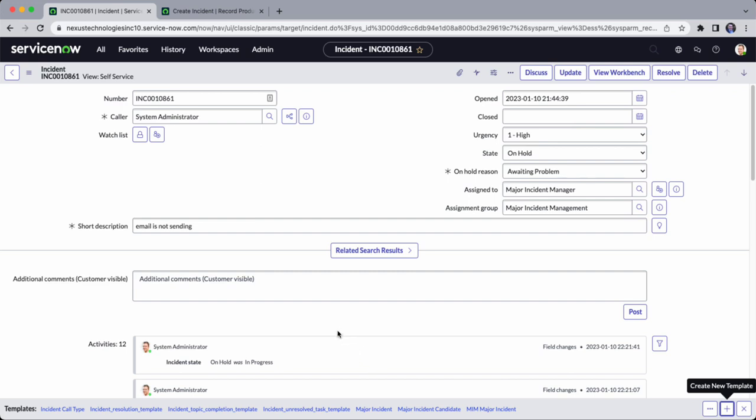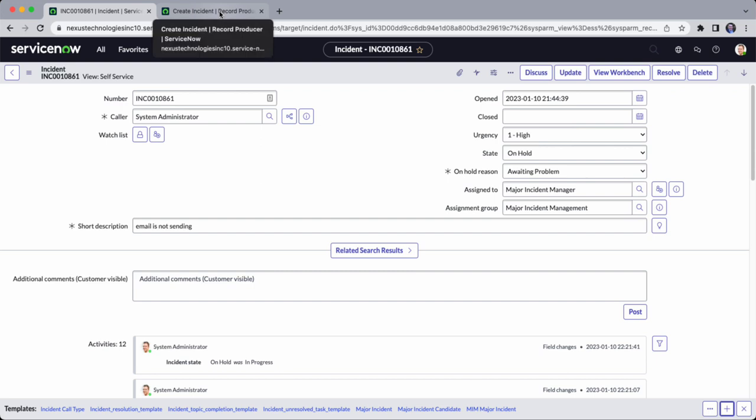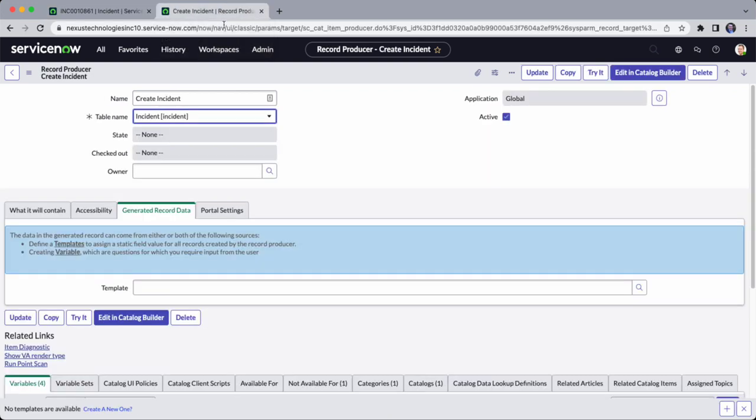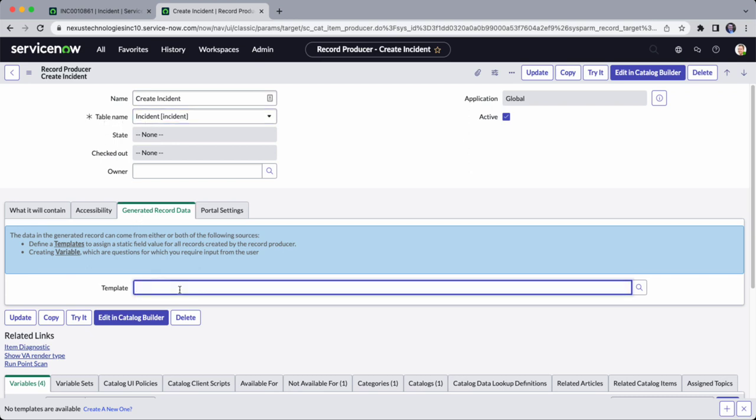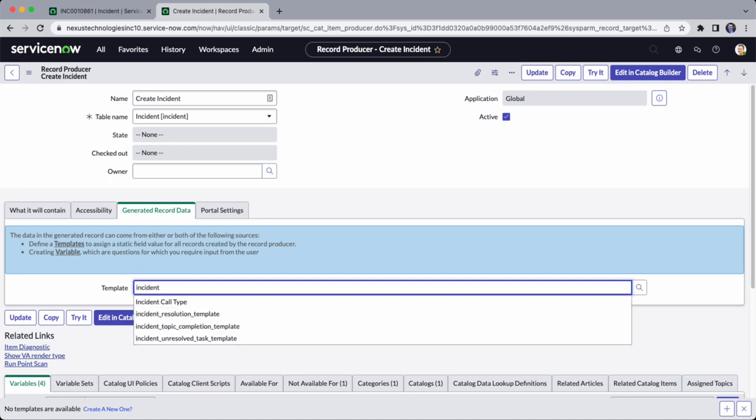On this record producer, Create Incident - one of the famous ones available in vanilla - under the table name Incident, you go to Generated Record Data. On the template, you can now access the template you created.